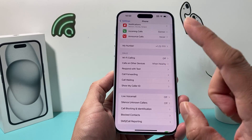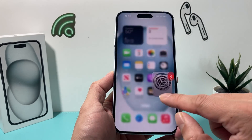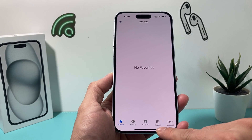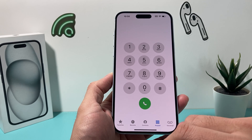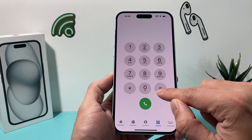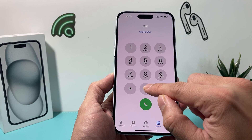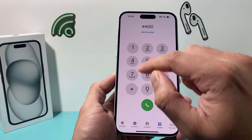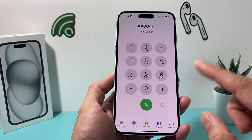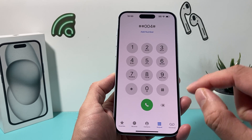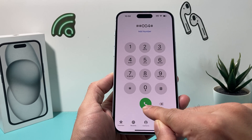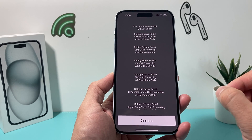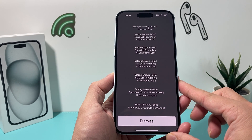After you have turned that off, the next thing you want to do is open up your Phone app. Once you open up your Phone app, locate the keypad and you want to dial this number: pound, pound, zero, zero, four, pound — that's ##004#. Hit the call option and you should get a pop-up like this which disables voicemail for you.